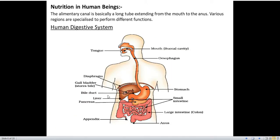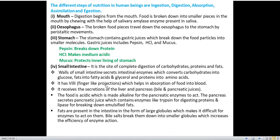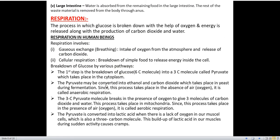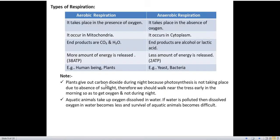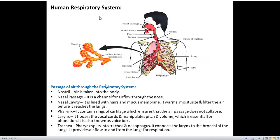We have seen how nutrition takes place in human beings, and discussed the human digestive system in detail — its different parts and functions. We also studied respiration: the pathway of breakdown of glucose, and the differences between aerobic and anaerobic respiration.